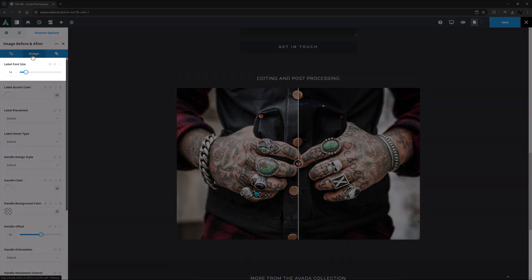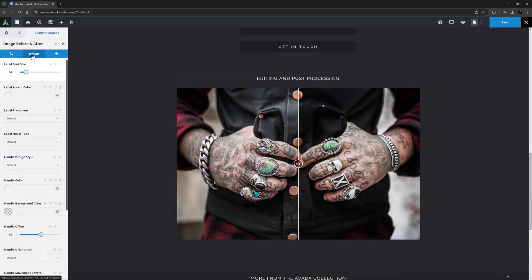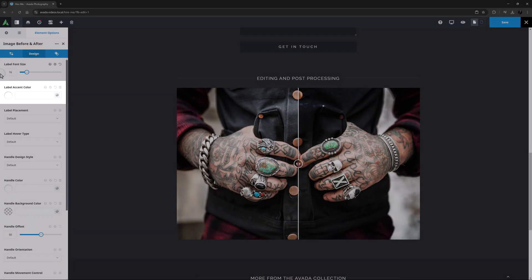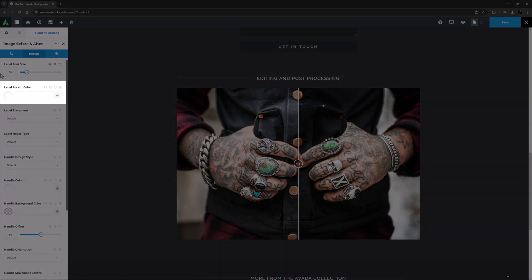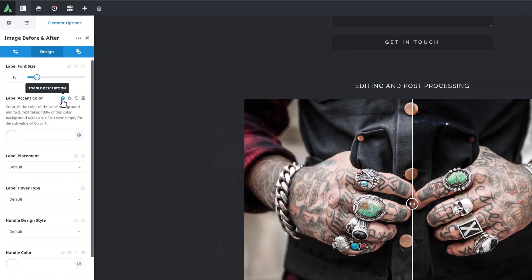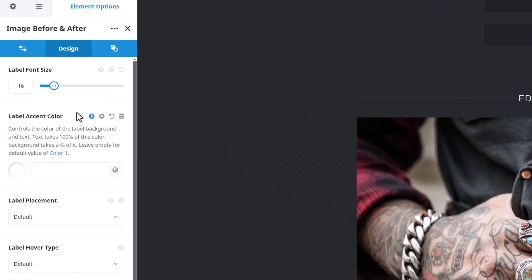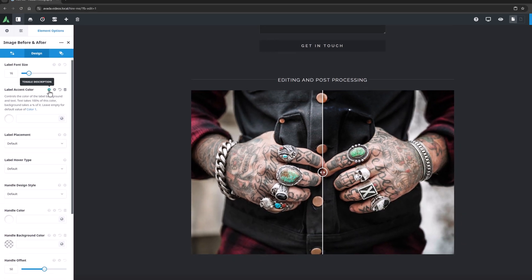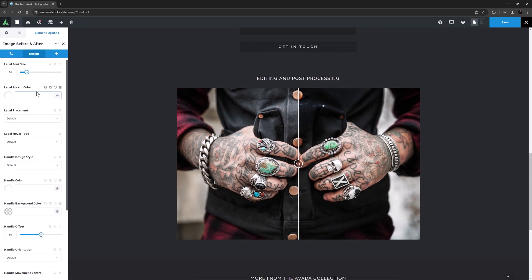The first option here is the Label Font Size and I might just increase that to 16 pixels. After this is an option for the Label Accent Color. This will color both the label and the text on the label. As the description explains, the label text takes 100% of this color, while the background takes a percentage of it. In this case, I will just leave it on the default value of color 1.